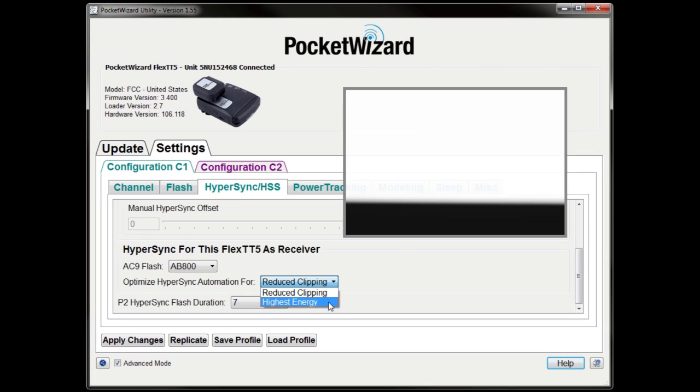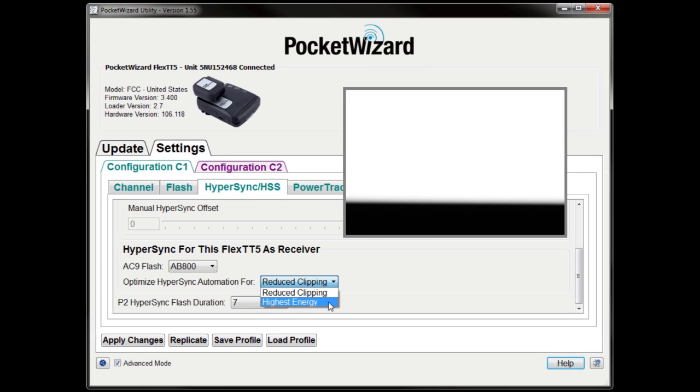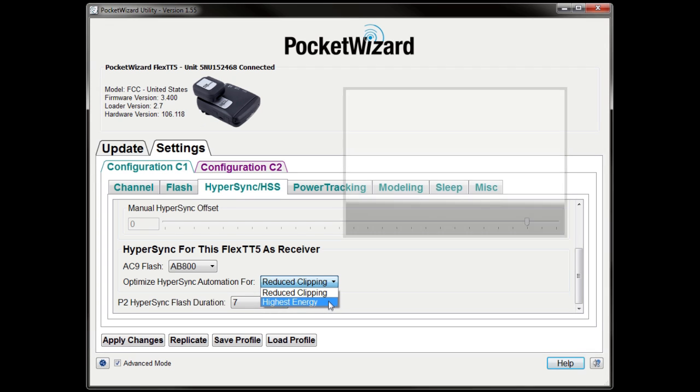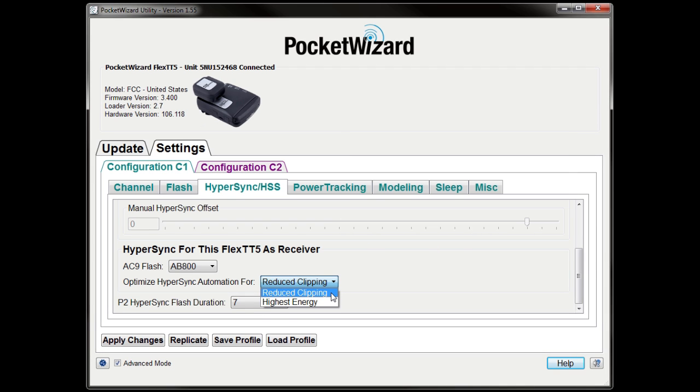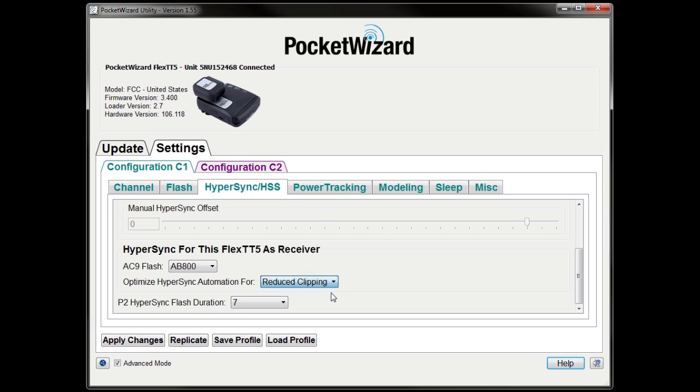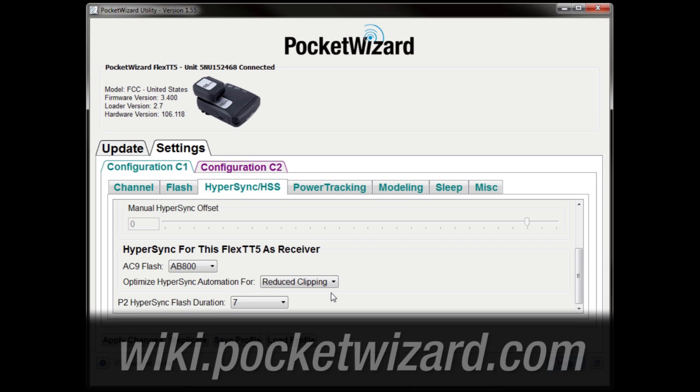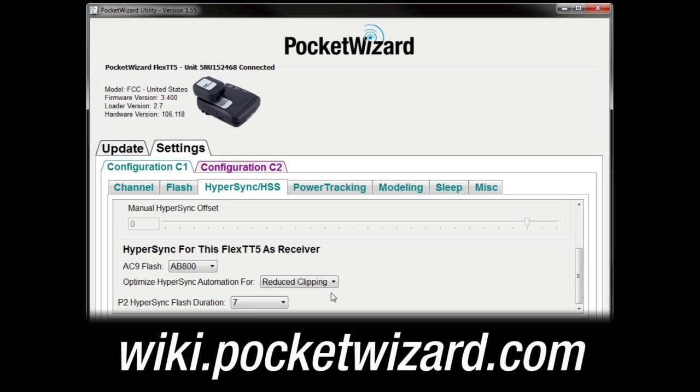Highest Energy puts more flash energy in the frame at Hypersync speeds closer to your camera's sync limit, but may cause bottom frame clipping at your camera's highest shutter speeds. By default, Hypersync Automation is optimized for reduced clipping. More detailed comparisons of the two Hypersync methods can be found on wiki.pocketwizard.com.